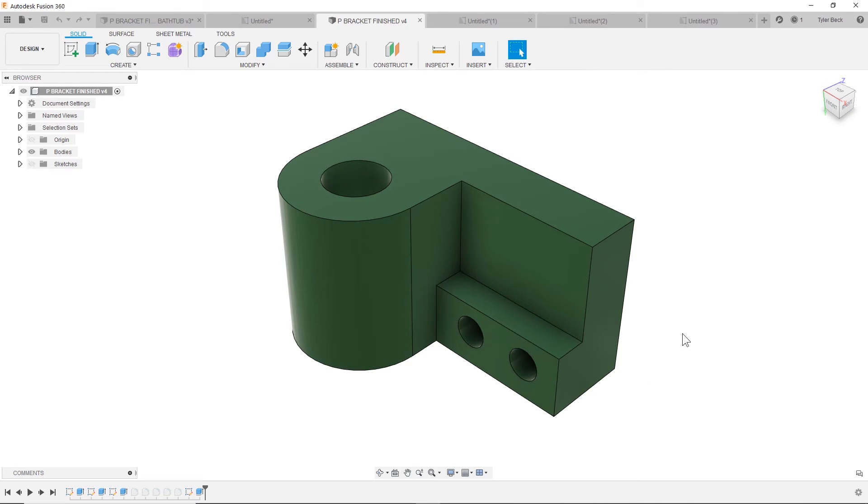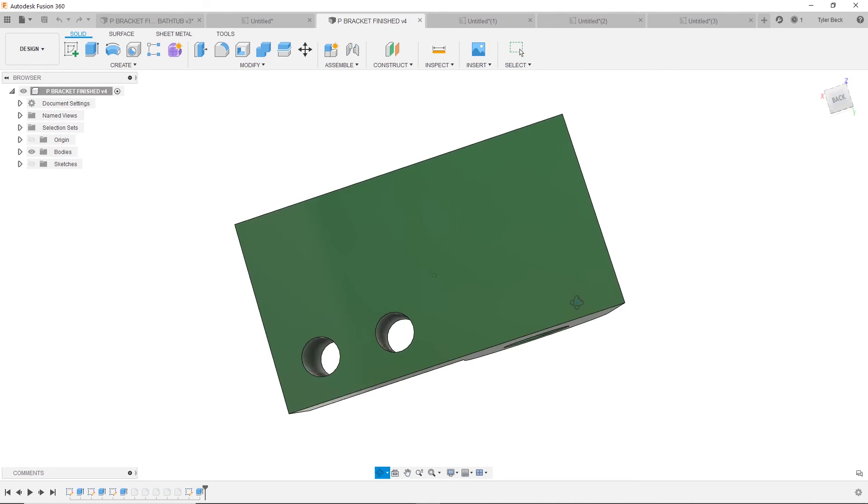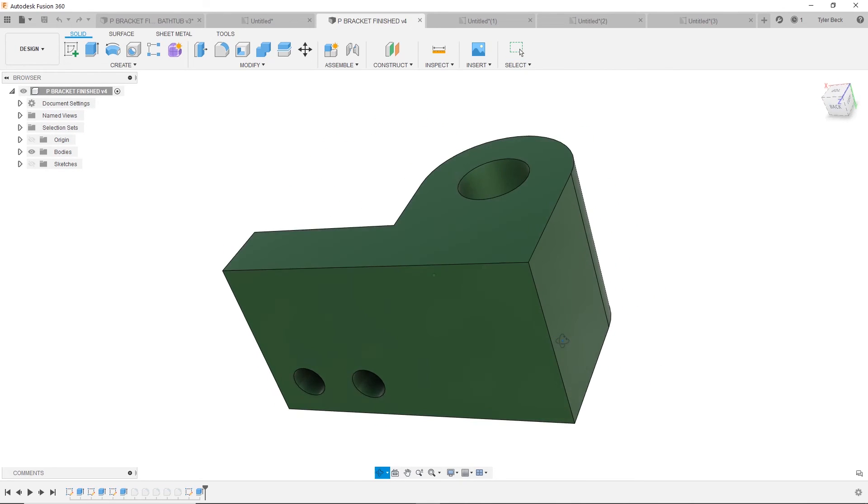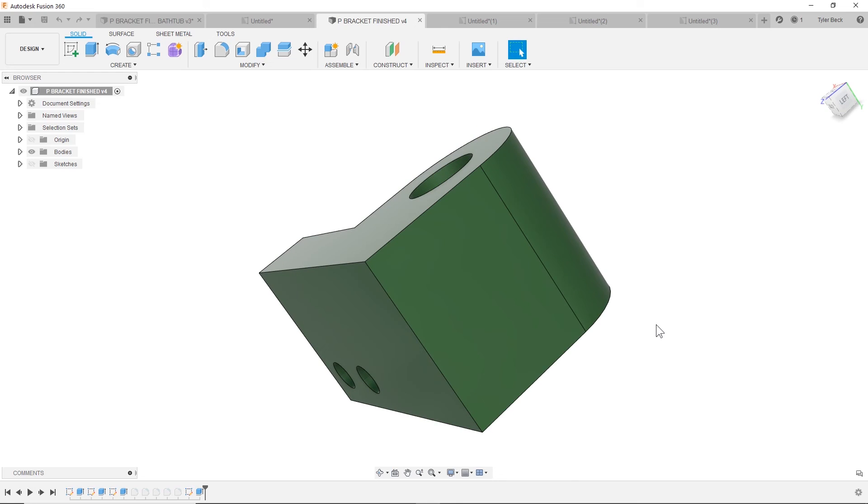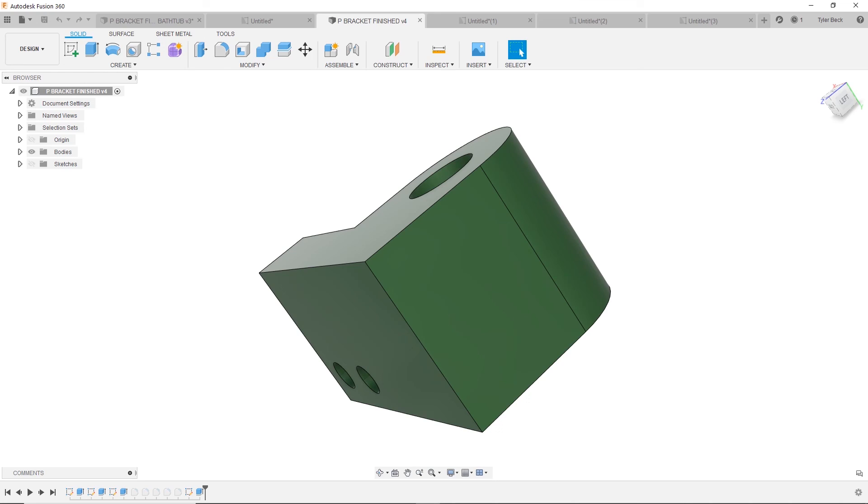And hey, if your views are all wacky where this is your front view or some crazy angle like this is your front view, check out my other video where I explain how to fix your views and set those up correctly, which will help your drawing as well. Thanks for watching. See you in the next video.